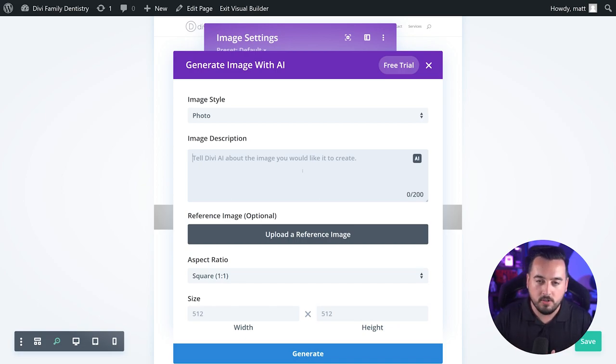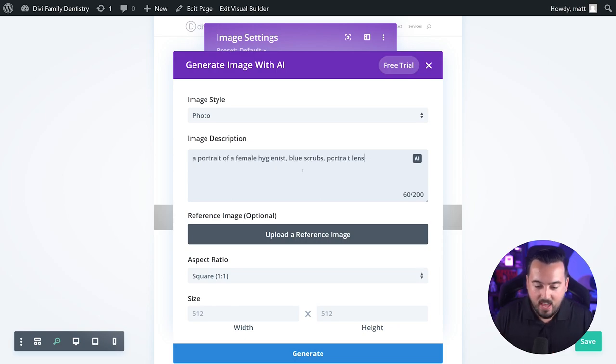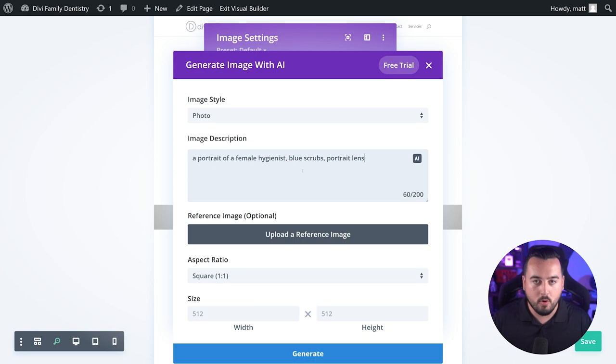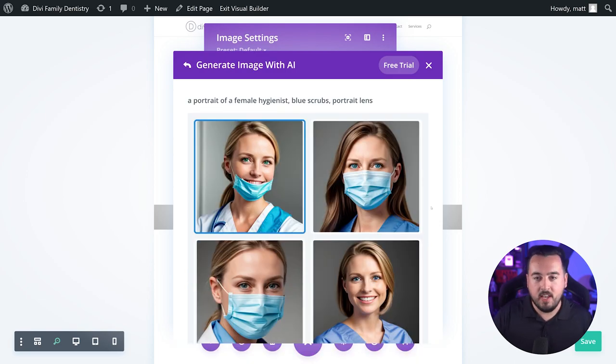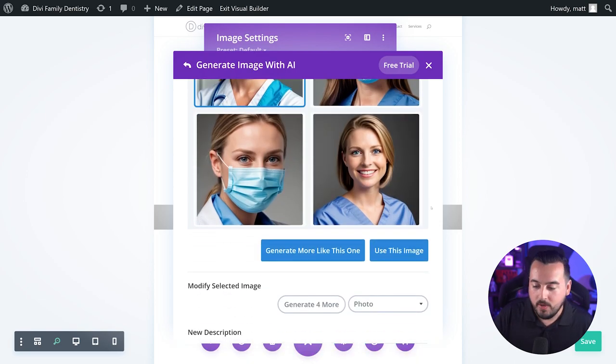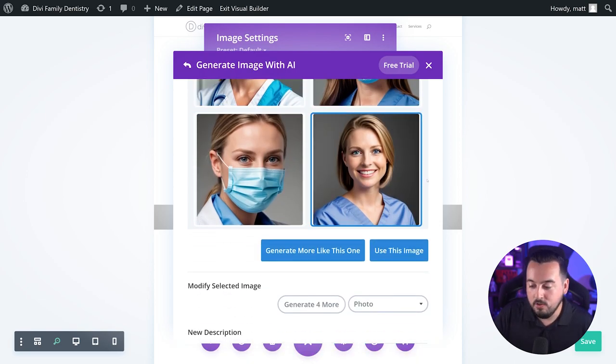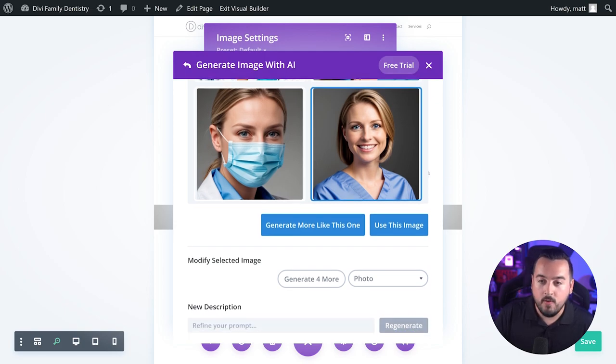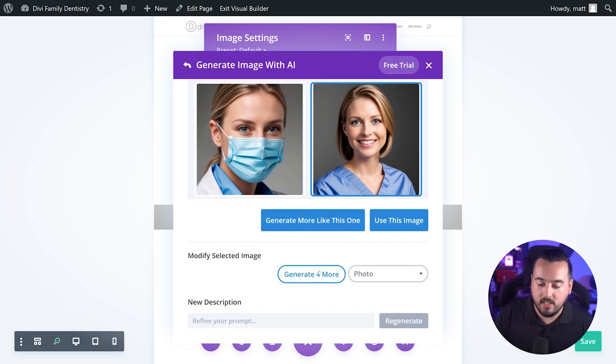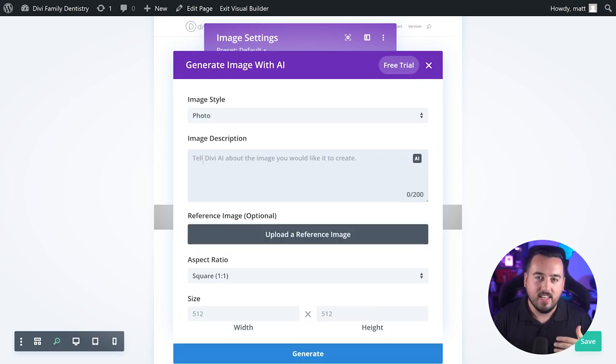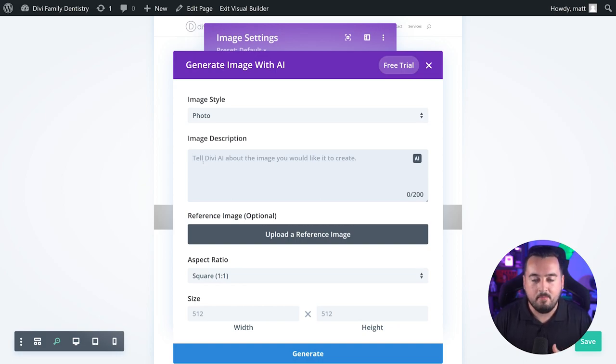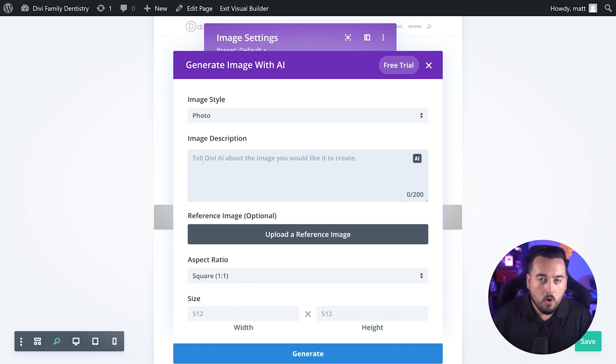And for starters, you could simply start with a prompt as simple as a portrait of a female hygienist, blue scrubs, portrait lens, and that's it. This should give us some great options to choose from. We could then select and use one of these if we would like, or if we want, we could actually hit generate for more and keep going. In our previous example, we simply typed out an image description and called it a day, which worked out.